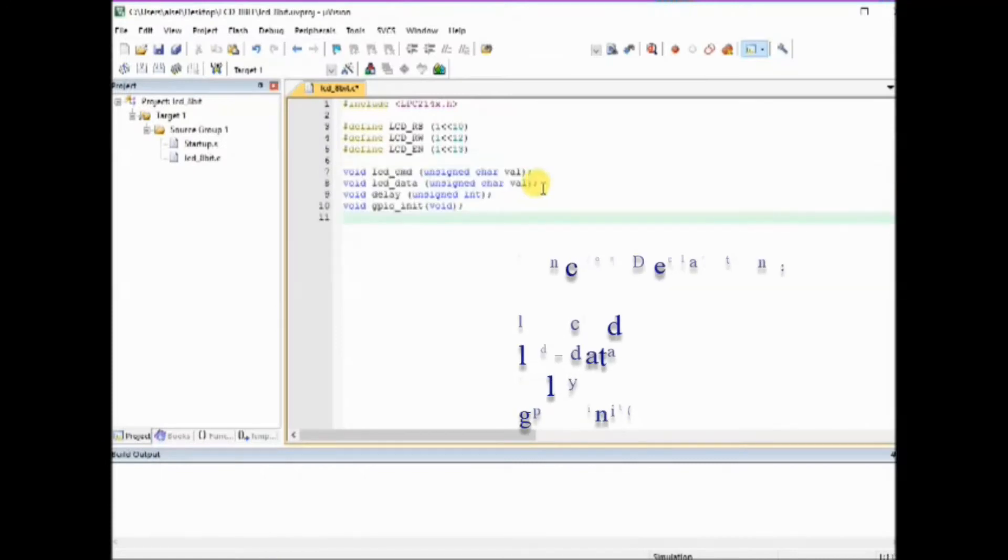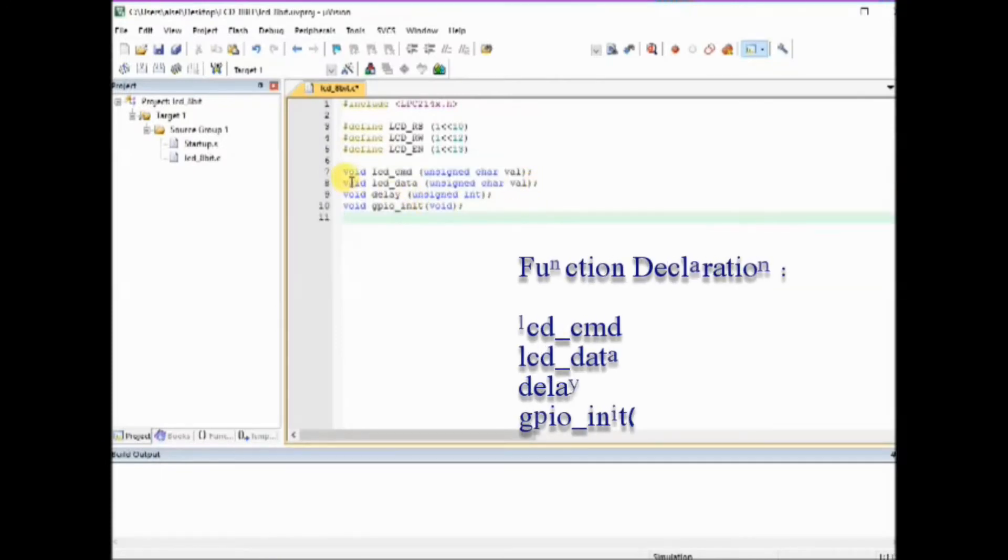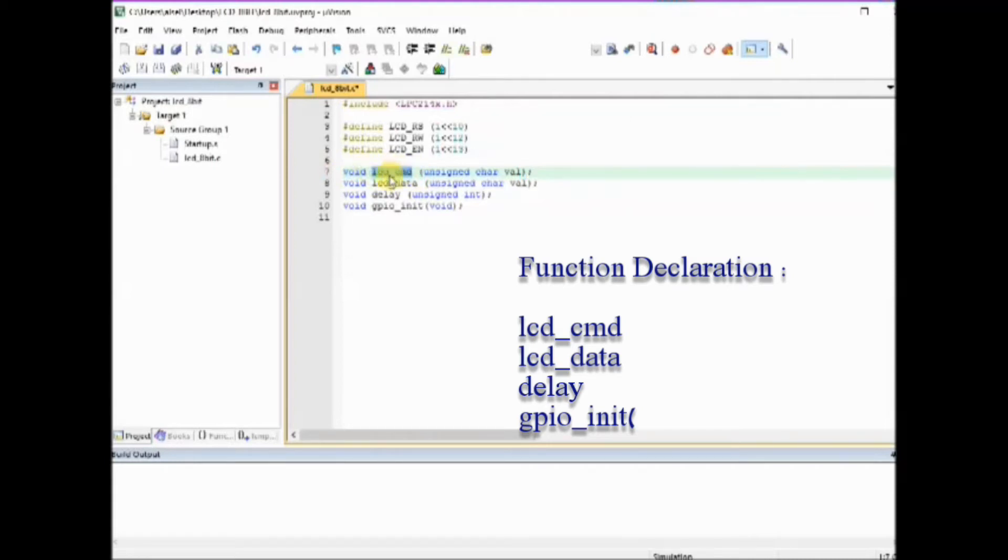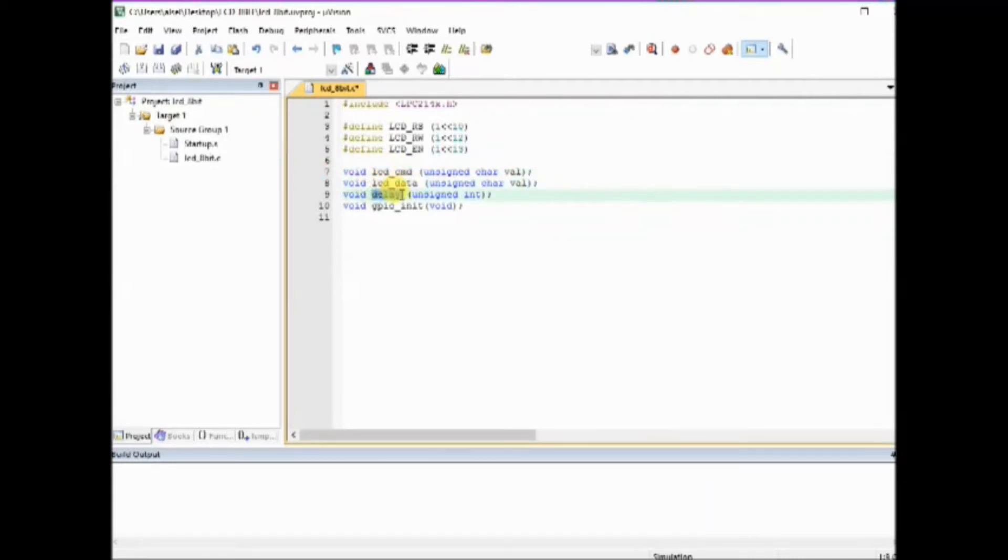Next is the function declarations. These are the functions we are using in this code: lcd_command, lcd_data, delay function and the gpio init function. We have to write the code for these functions.